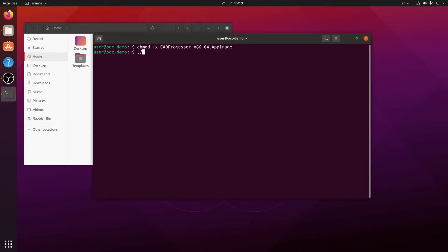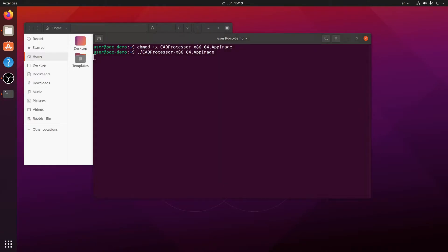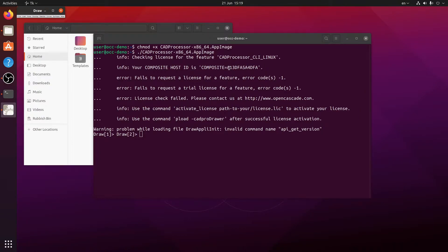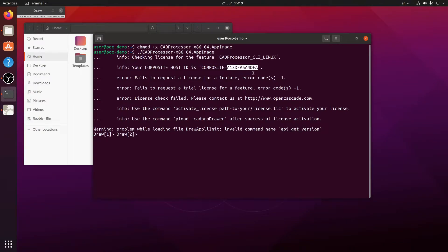Then we just run it the same way we run any executable on Linux. The first time it's going to complain that there is no valid license available and it will show us our composite ID, which is a special ID number that's unique to every device. You will need to send this to our team so they can generate a license for you that's tied to your hardware.